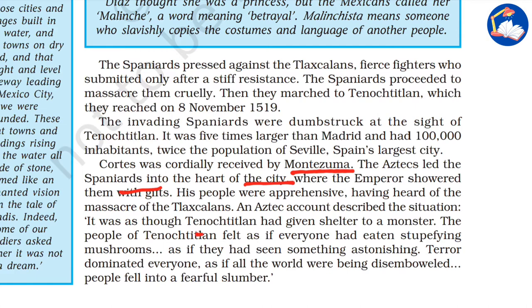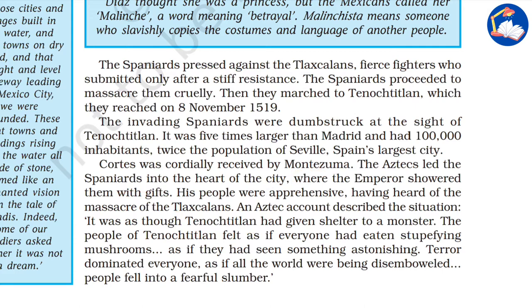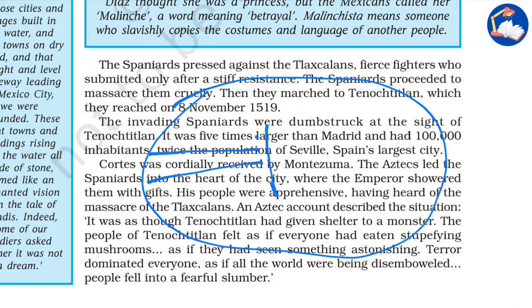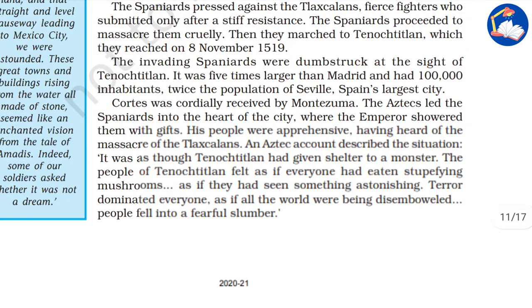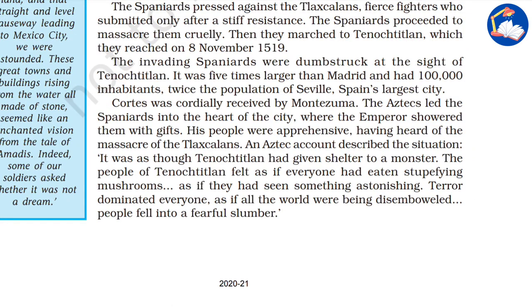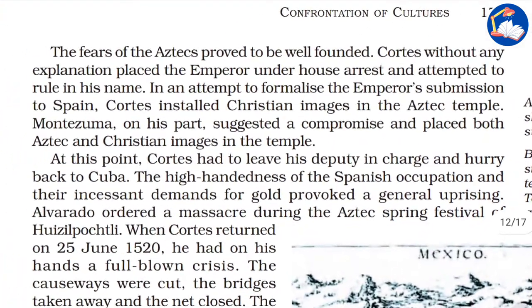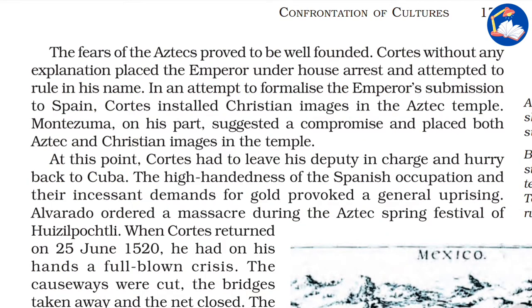Tenochtitlan was the capital city — a properly developed city surrounded by water in the middle of a lake, connected by causeways. It was better developed than cities in Spain and larger than Madrid. The people were scared of the Spanish. In an attempt to formalize the emperor's submission to Spain, Cortes installed Christian images in the Aztec temple.